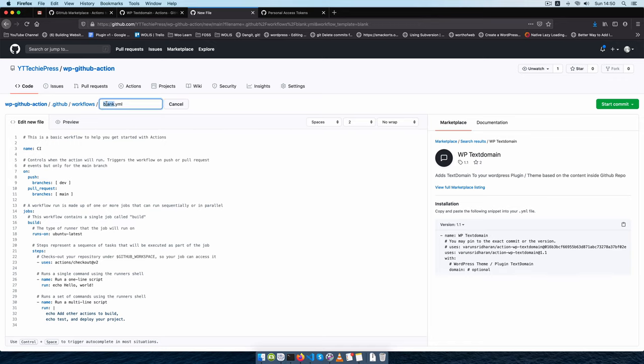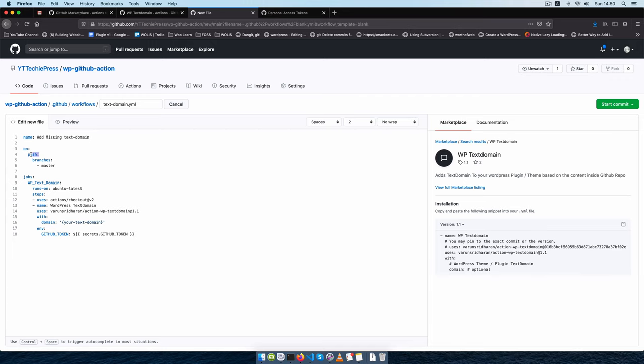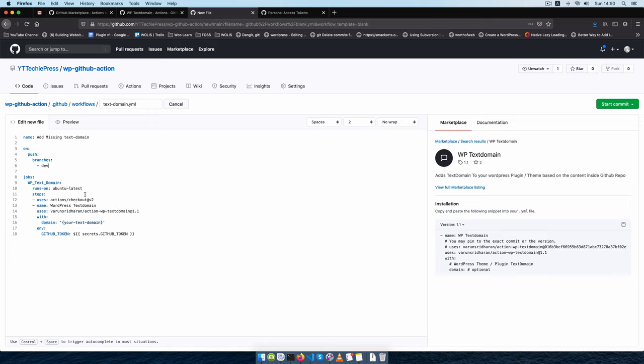So let me paste in the right one and call it text-domain, and that's going to be our YAML file. I'm going to paste in the right code so in here we want to add the missing text domain. We want it to be done on when we push to the branches and the branch that we want is the dev branch. Our workflow is such that we always make our commits to the dev branch and then once everything is working on the dev branch we can then push it to master for storage or for making our particular releases.